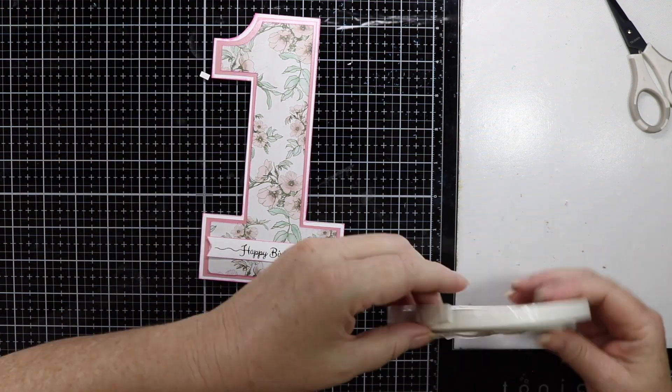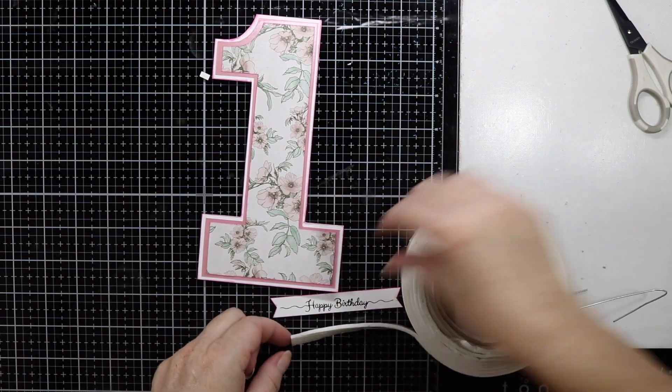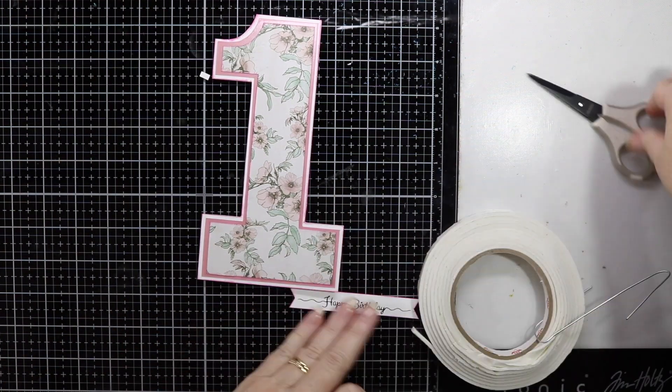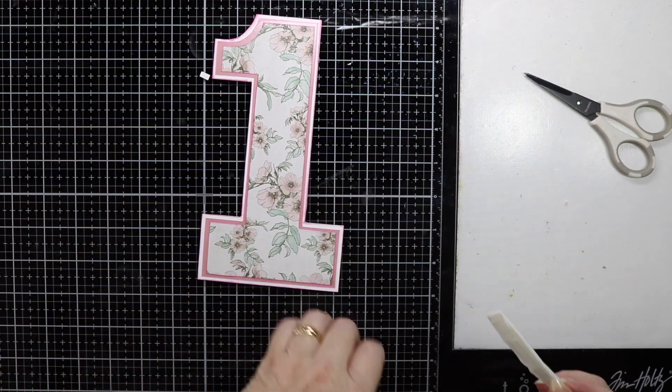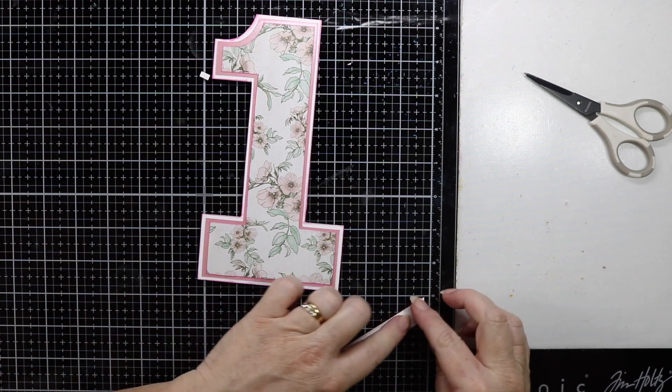I am going to use some foam adhesive just to pop up the sentiment on the front of the card.